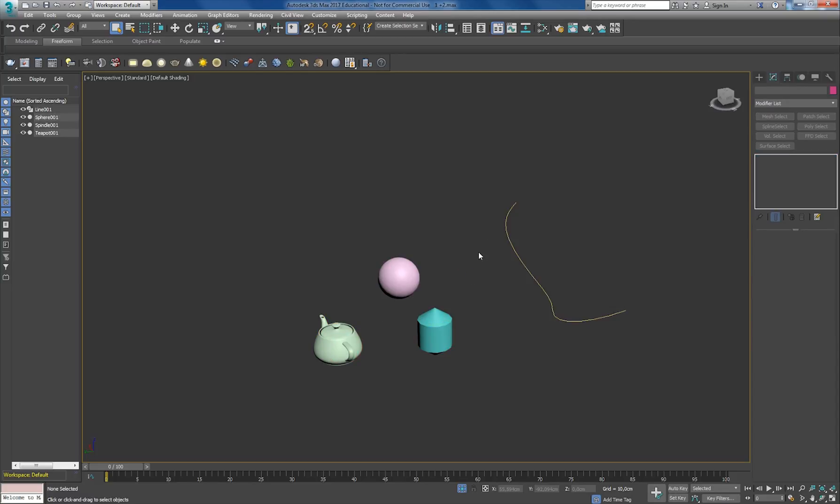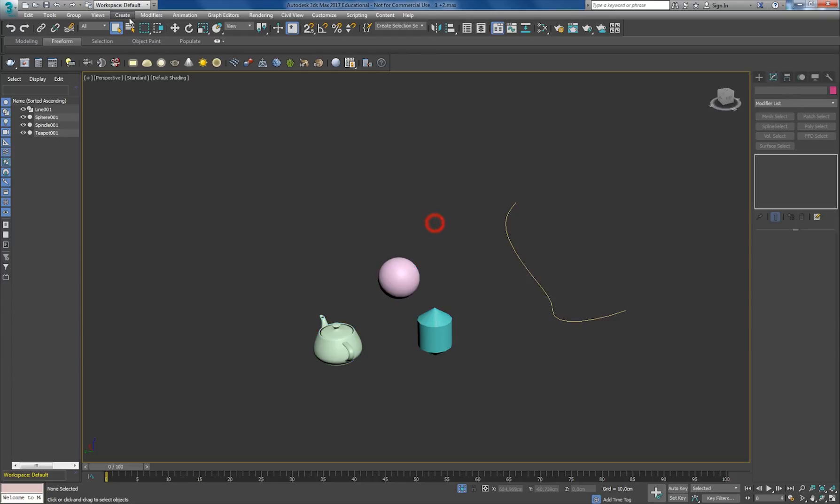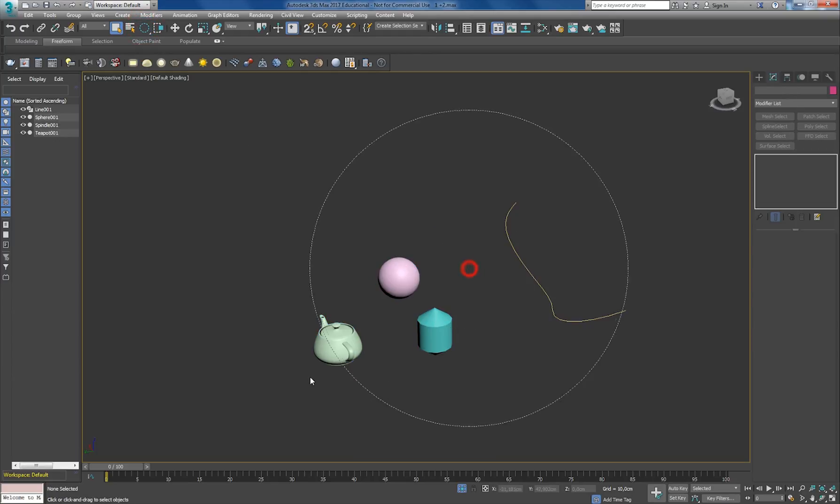Now we also have selection types. As you can see, I'm clicking here with the left mouse button, opening a square. But I can also do it with a circle.